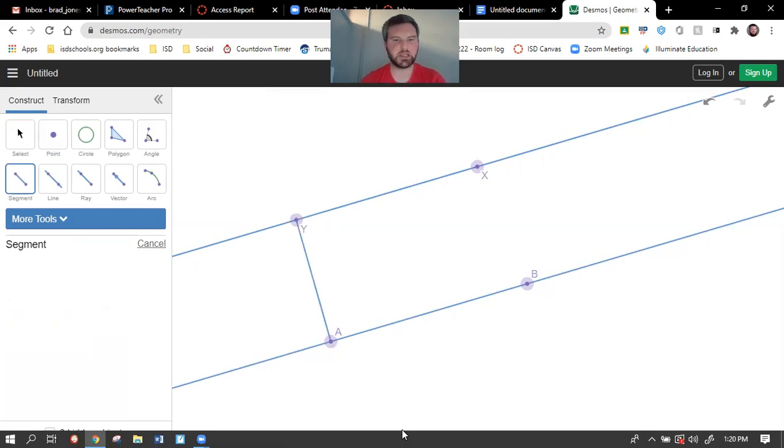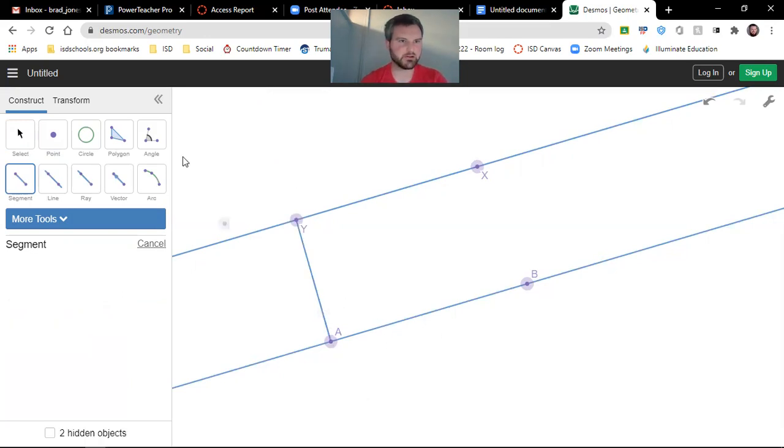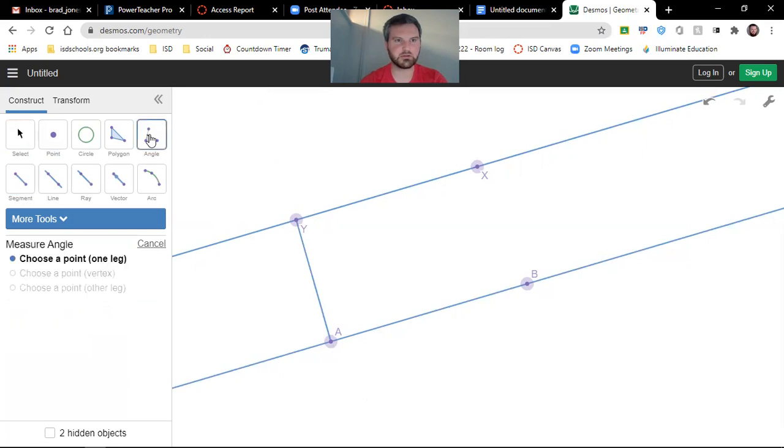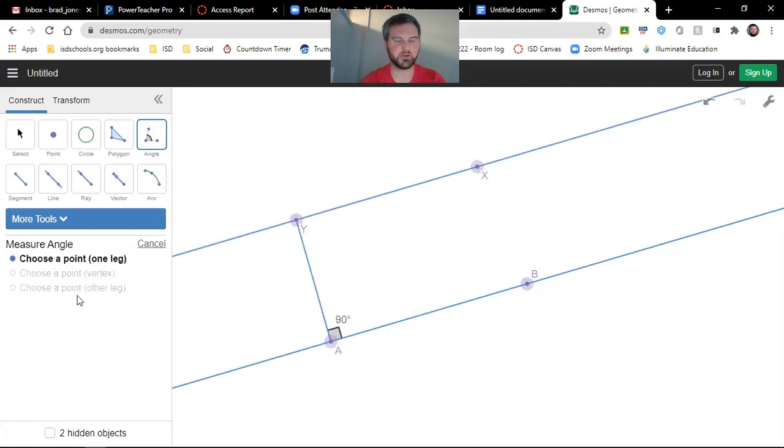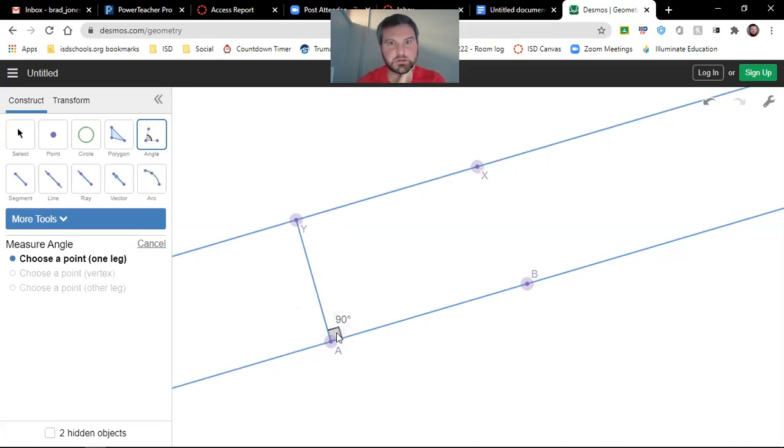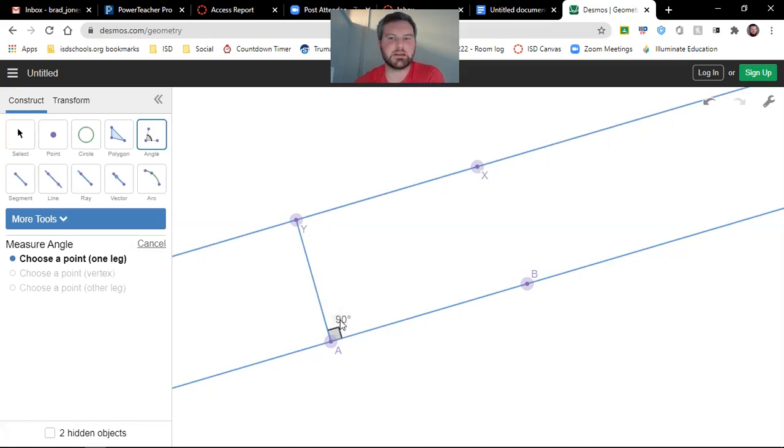The next thing we need is that 90-degree angle. So we use this angle tab up here, and we'll select Y, A, B. And it kind of walks you through how to do that over here. Now with this, sometimes it won't give you the square, and that's okay as long as the angle measurement is there.